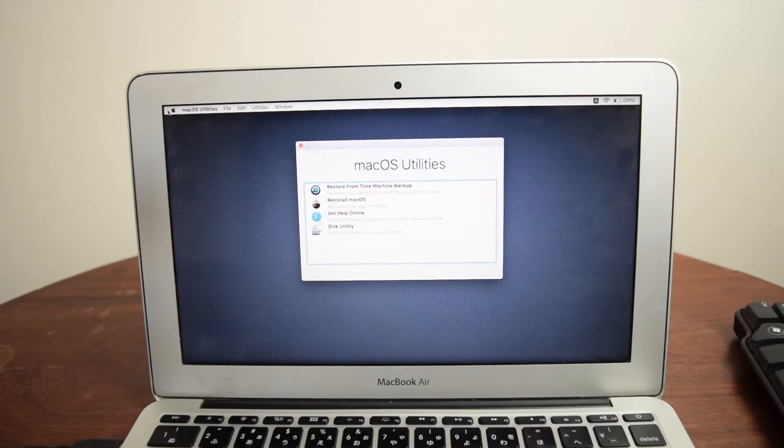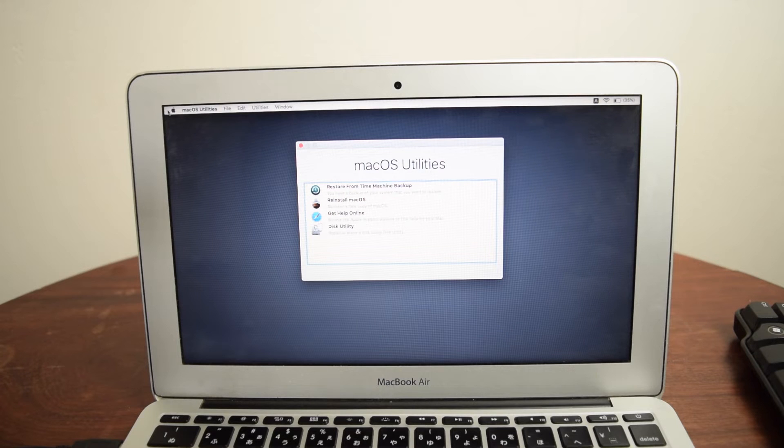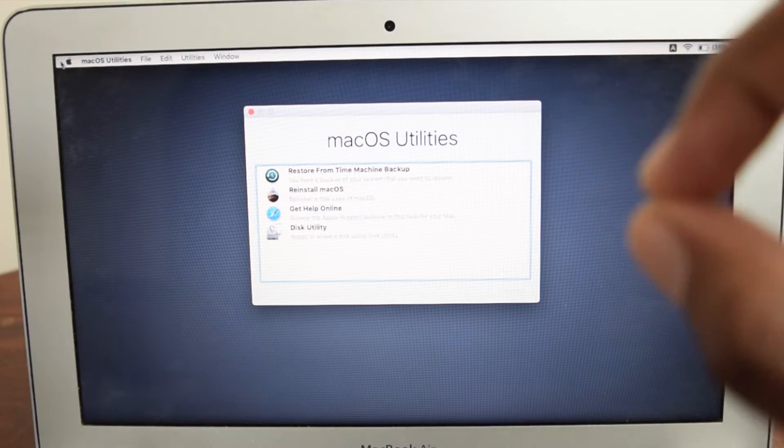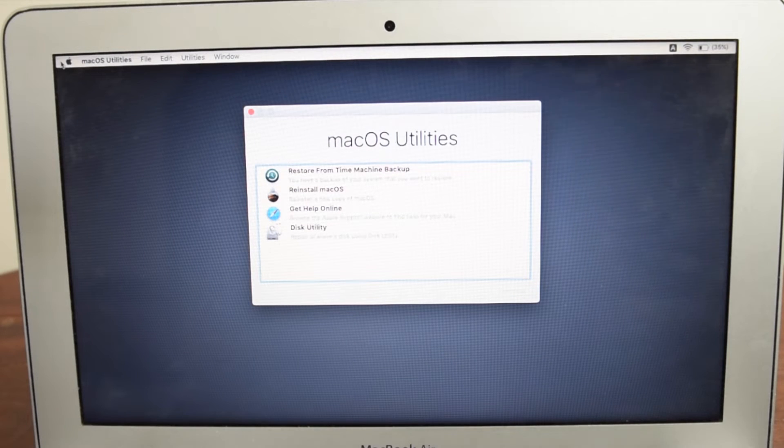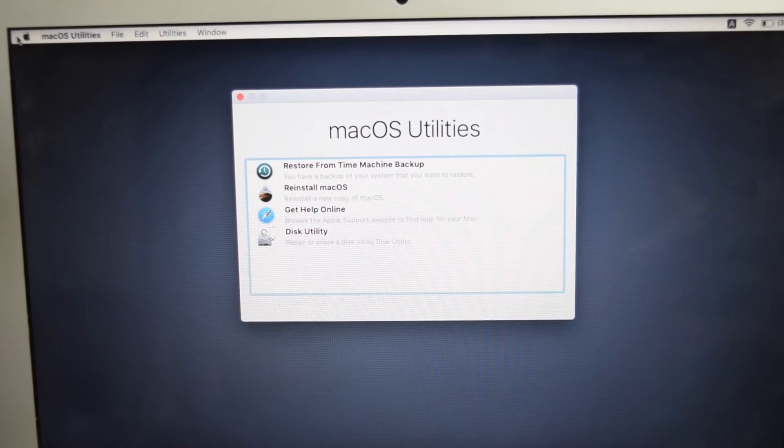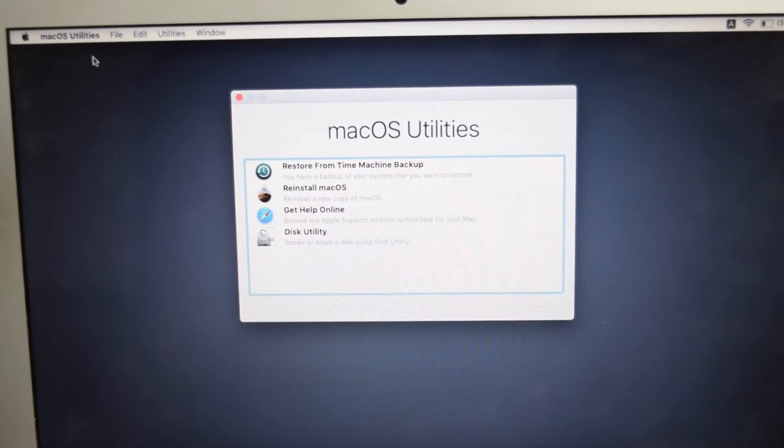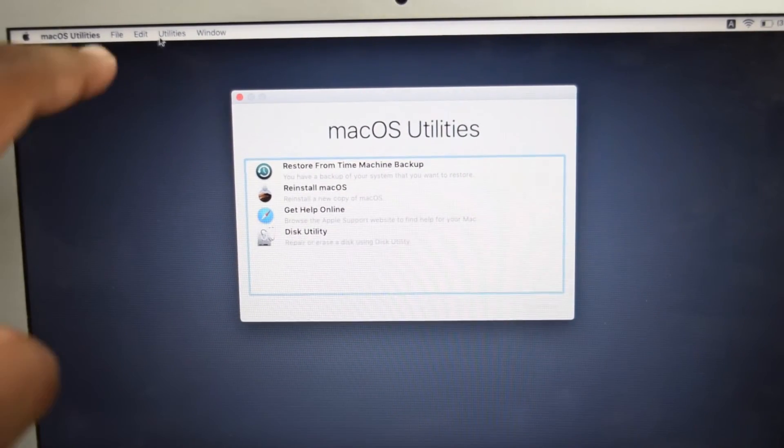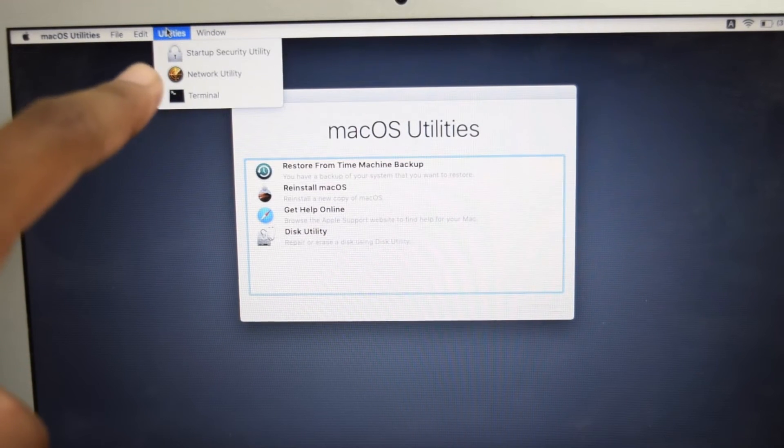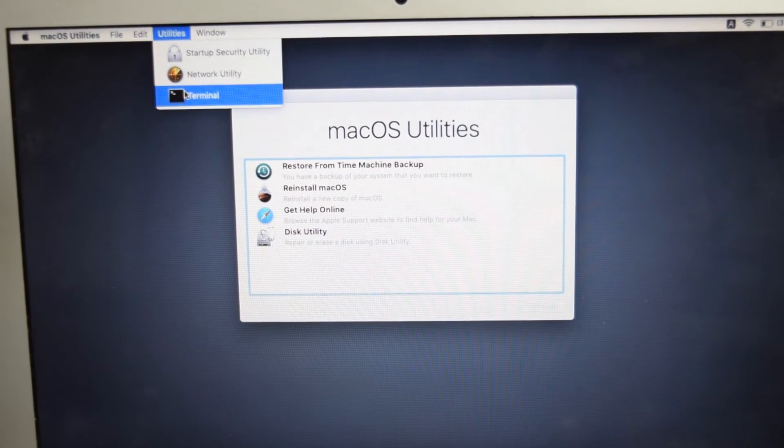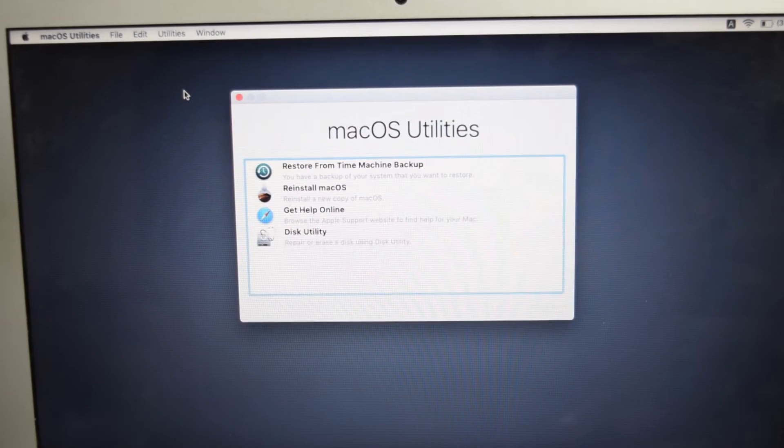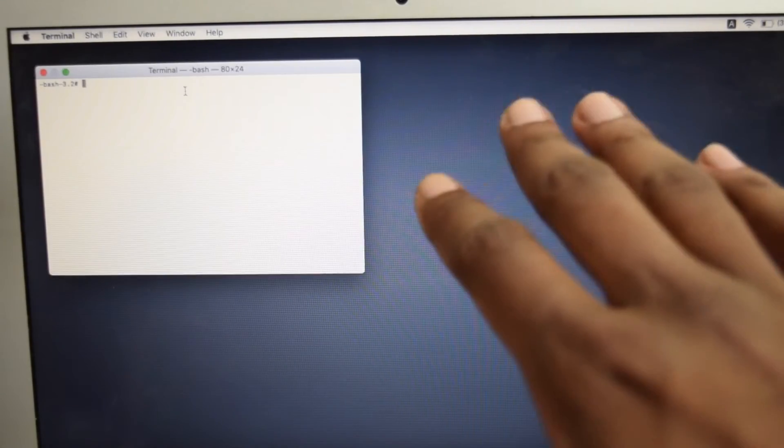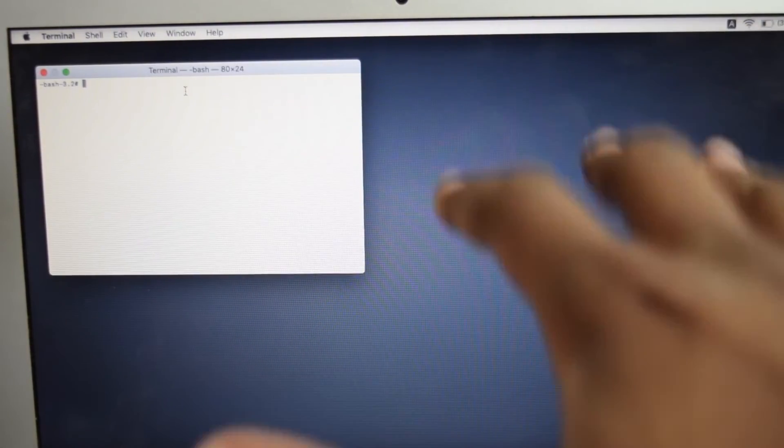Boom and here we go we've got macOS utilities window popped up. New MacBook users just wait for a little longer, we'll get there to that window where you're actually waiting for us to continue. Old MacBook users the next thing we need to do is go straight here into utilities on the top left corner and then we're going to tap here on terminal which is the third option. Forget about the macOS utilities window right there.